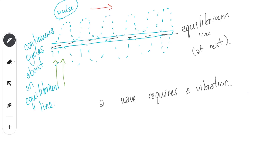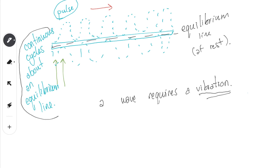A wave requires a vibration. All vibration means is that we need to have continuous cycles being generated about an equilibrium line. We'll get into more details about this later, so right now this is just an introduction — this was the first lesson.